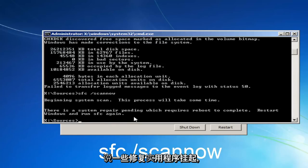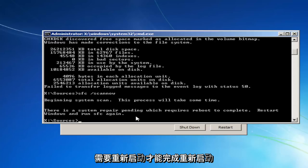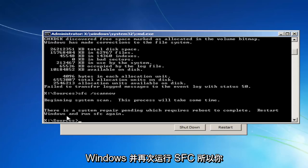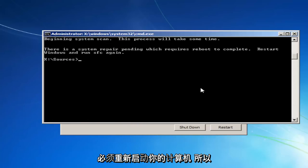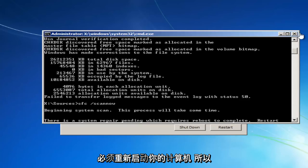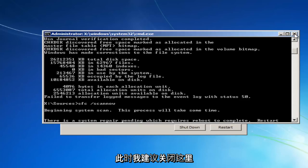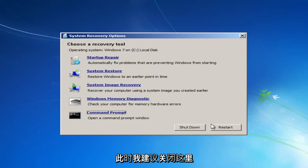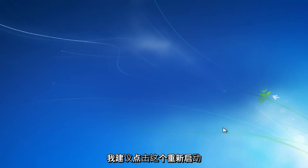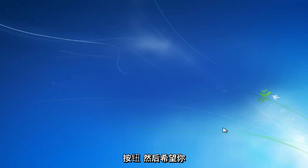So it says system repair utility pending, which requires a reboot to complete. Restart Windows and run SFC again. So you would have to restart your computer. So at this point, I'd recommend closing out of here. I'd recommend clicking on this restart button. And then, hopefully, you can boot back into Windows normally.